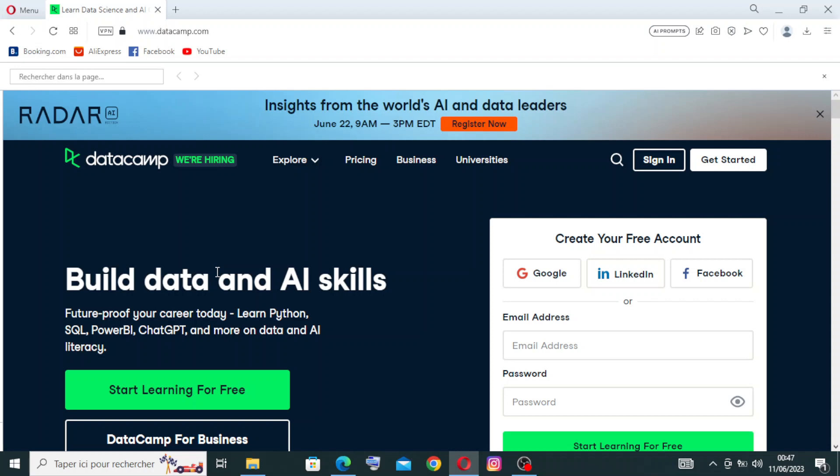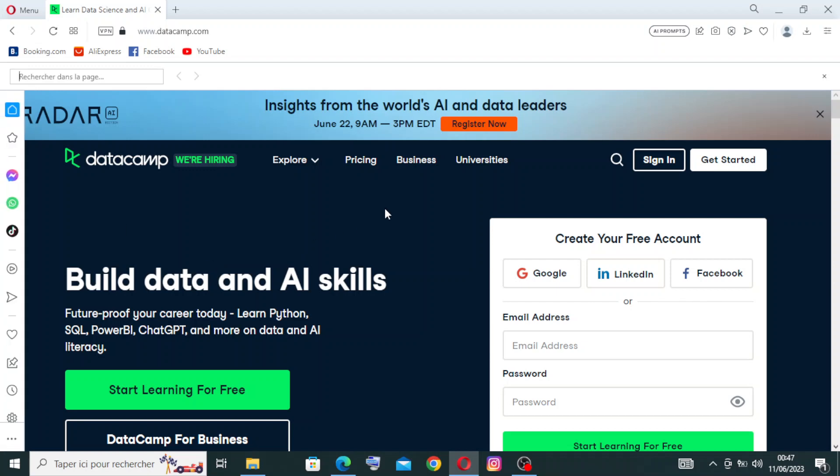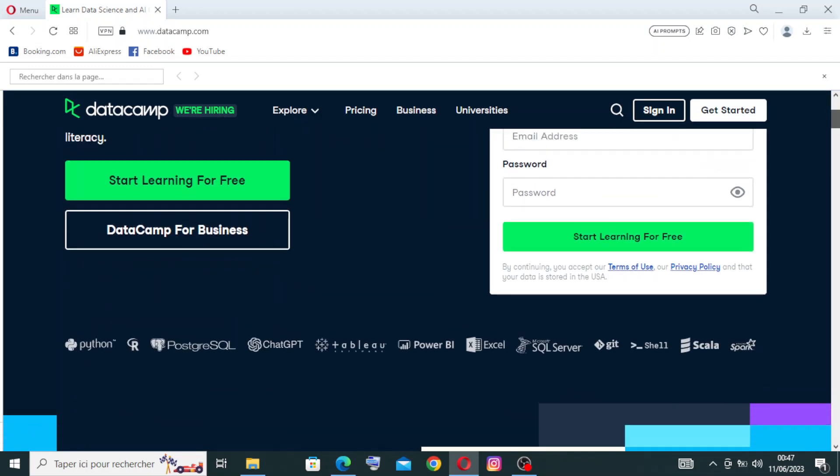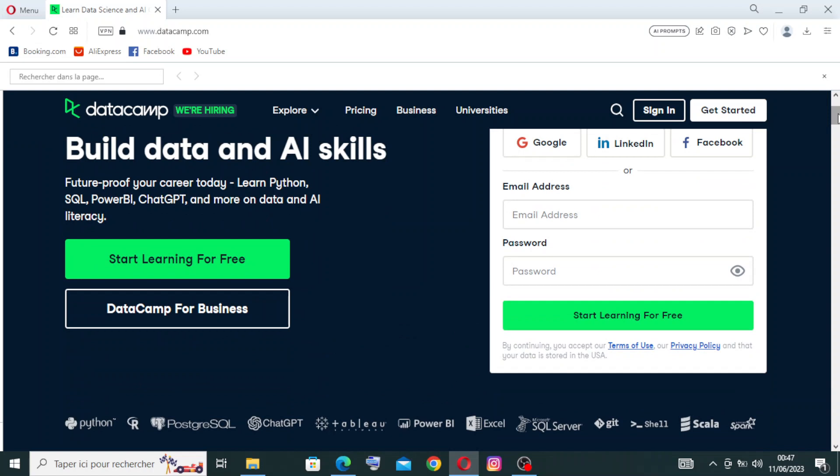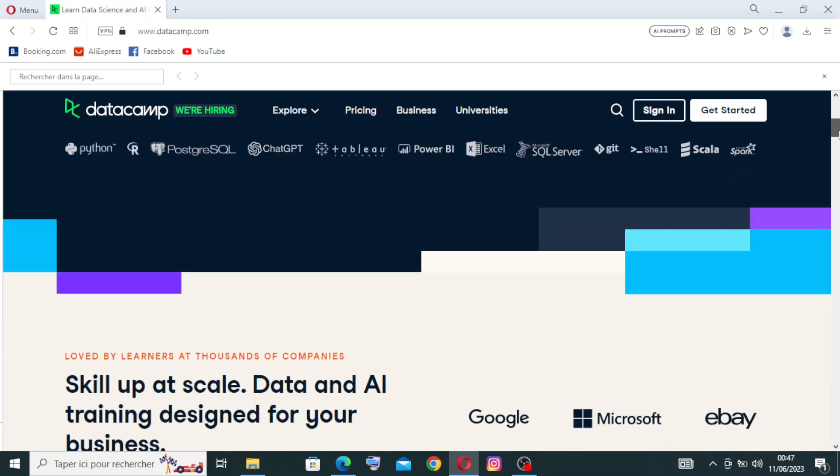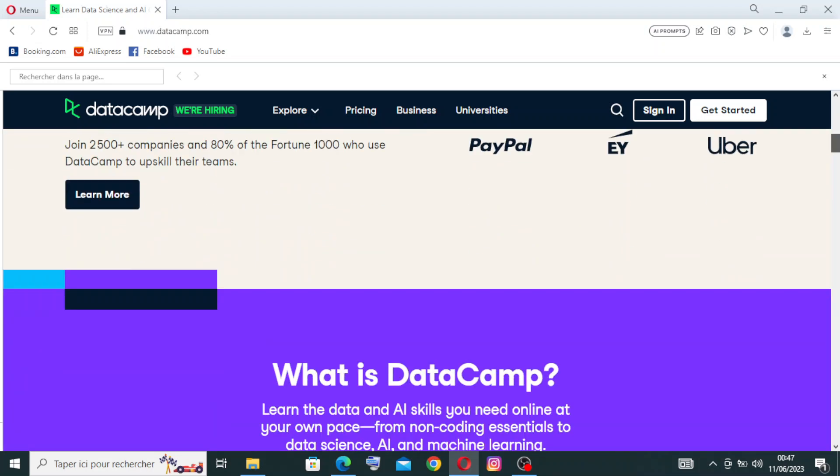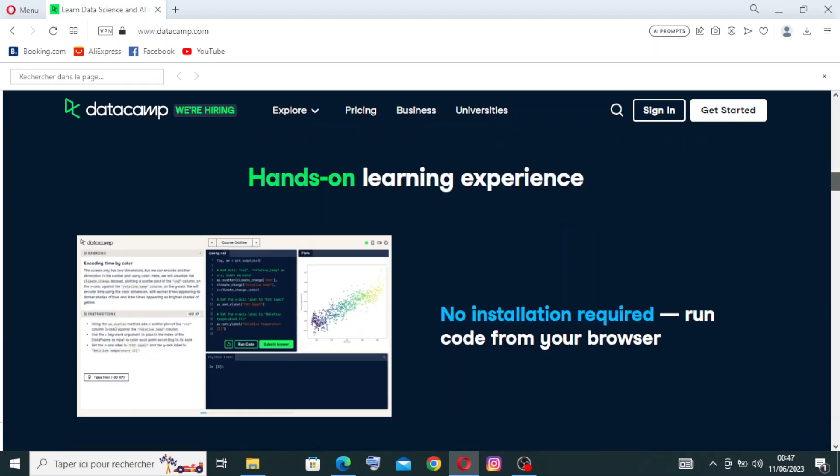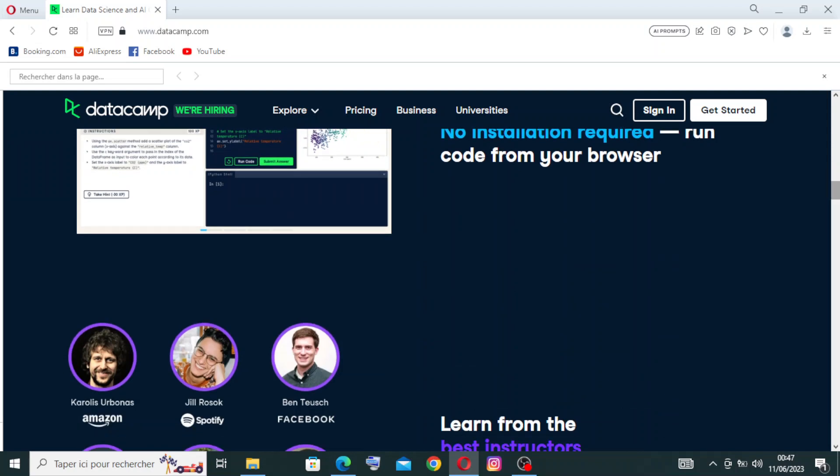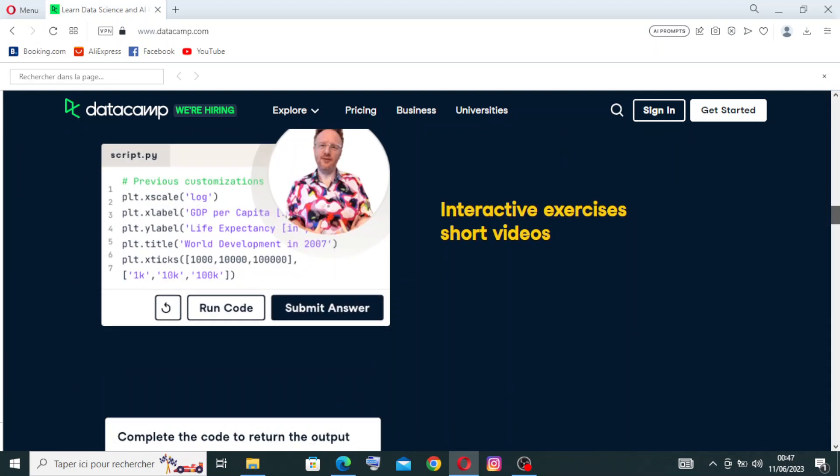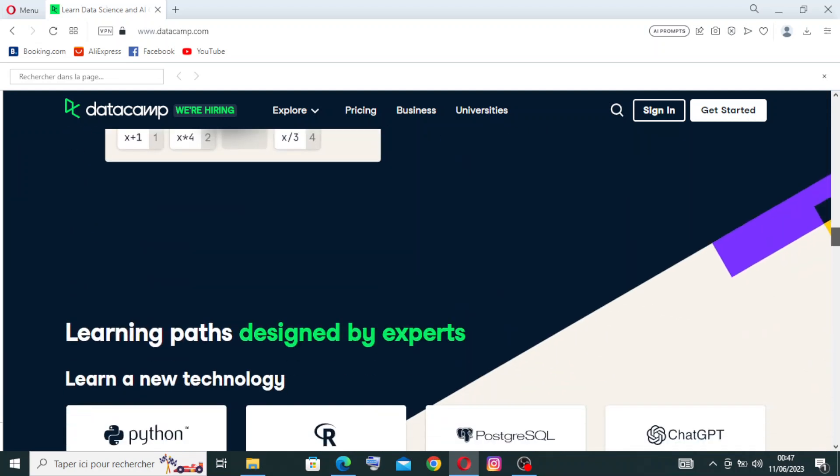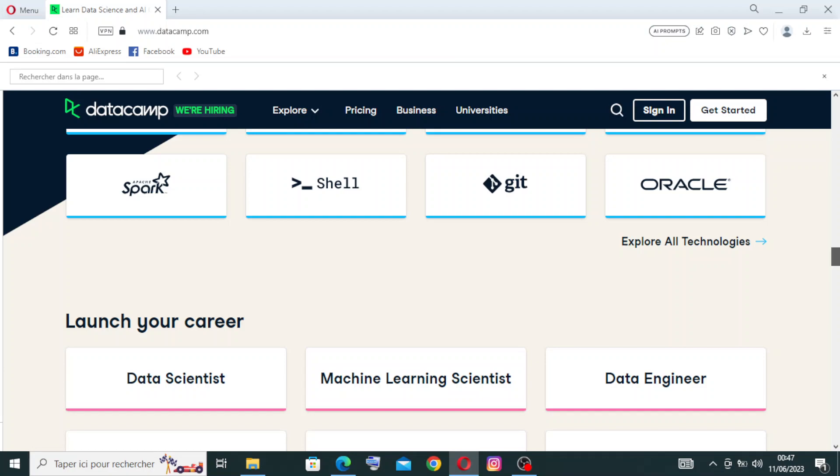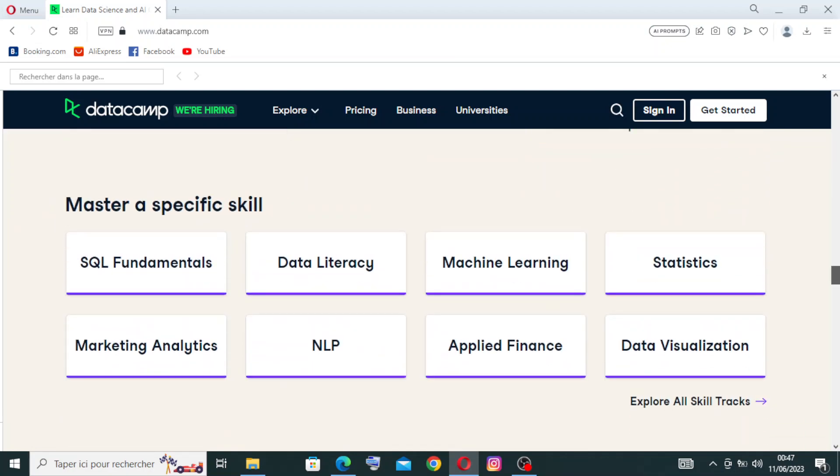Once you click the link, you get directly to the home page or the interface of the website where you can find these key features here and a place where you can create an account or start learning, and it's free. There's some other information that you'll find here - you just need to read them to understand more what the website is for.